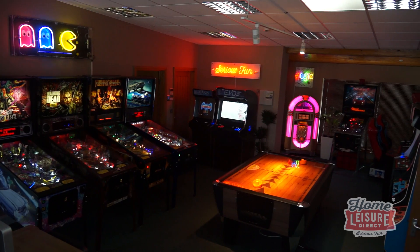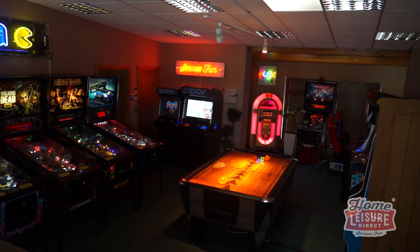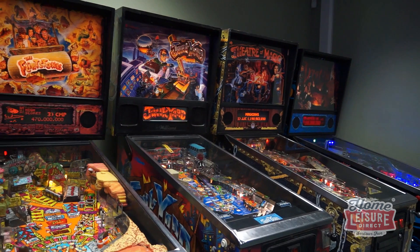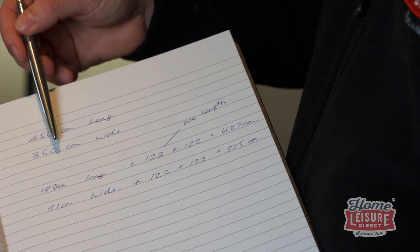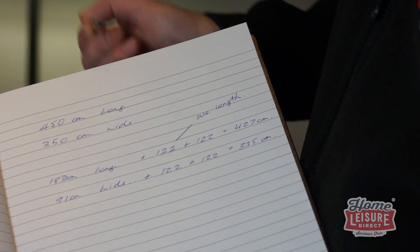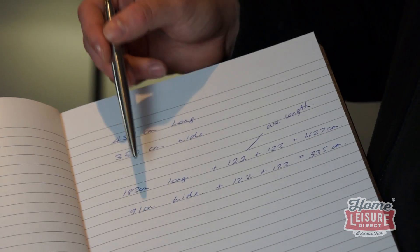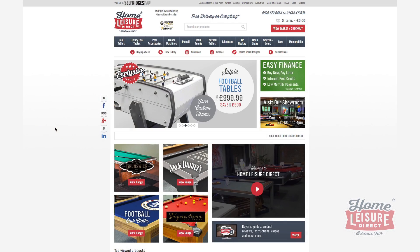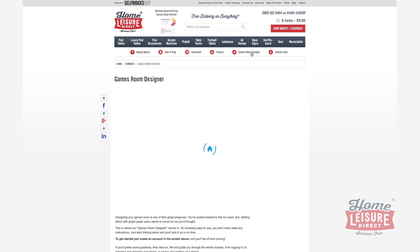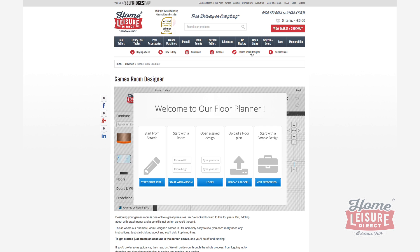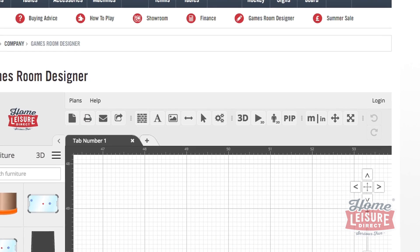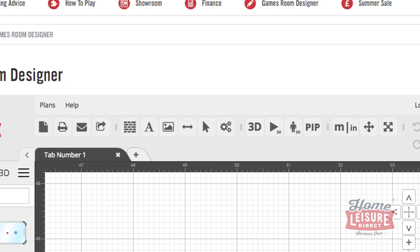If you're designing a brand new games room, you may well have run into the issue of planning and trying to decide whether or not you'll have space for everything that you want. You may have spent ages with a pen and paper, juggling around measurements, trying to fit everything in. We don't think something so fun should be such hard work, so Homemage Direct offers a brilliant online application exactly for this purpose. We call it Games Room Designer. This video will give you a very quick look at Games Room Designer, what's great about it, and a very quick guide on how to use it. Let's jump in.